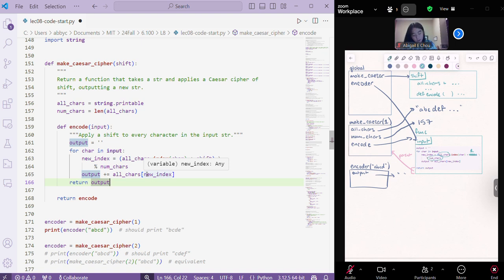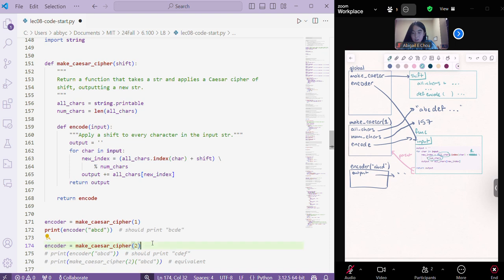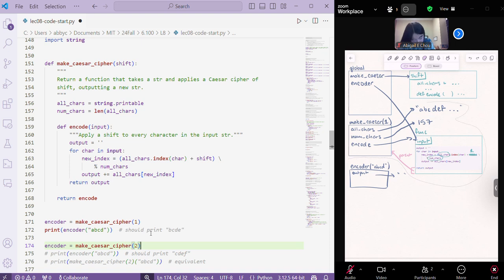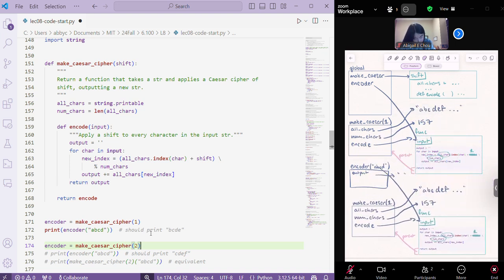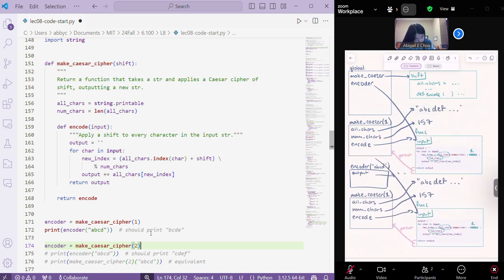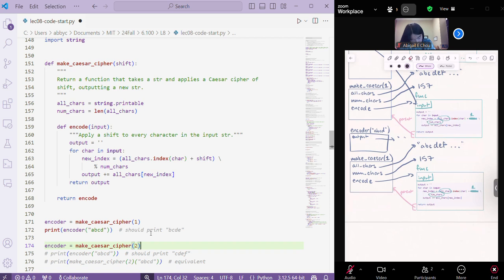So, basically, then what happens if we call encoder equals make Caesar cipher of 2? Then we basically have the exact same thing as this, but not quite the same. In that the difference here, oops,